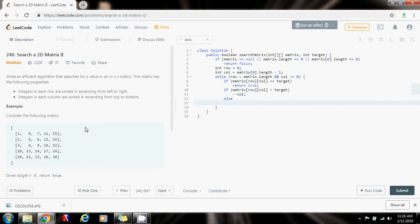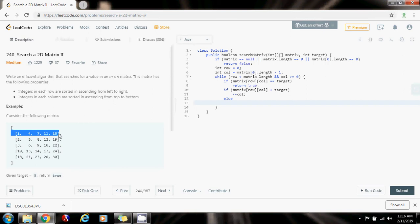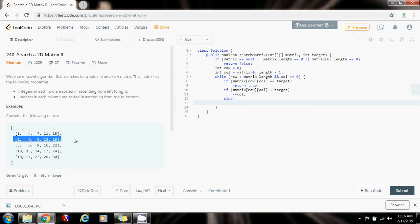Else, if it's the opposite situation, let's say I'm looking for the number 16 and this is 15. So I know that 16 cannot be in this row, because all the numbers are less than 16. So I can discard this row. How do I discard the row? Moving to the next row. So plus plus row.